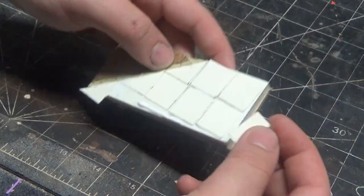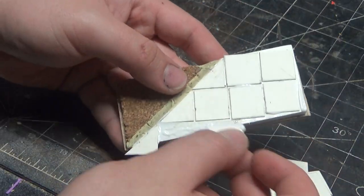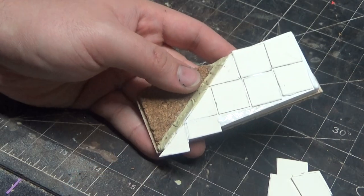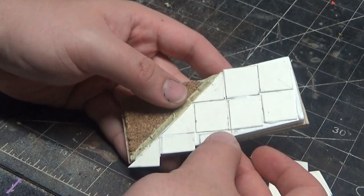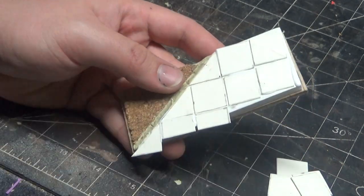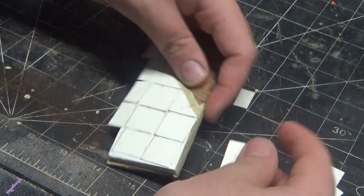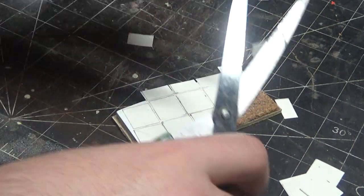Once they're all in place, I go through with my sculpting tool and draw in some cracks in the stone as well. With a wash, that comes out great.